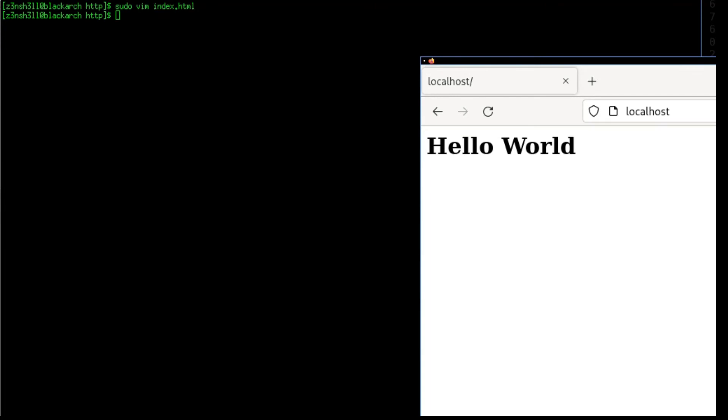So that's a basic web server up and running. It's not going to work with PHP yet, it's not going to work with MySQL, and there may be some changes we want to make to the configuration itself of Apache. We're going to do that in the next part of the series. Thanks for watching, guys.